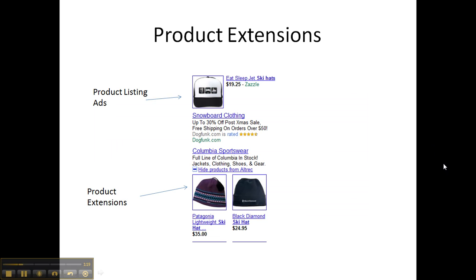Here are product extensions. The first being a product listing ad and the second being an actual product extension. The difference is that in a product listing ad, the product is actually shown in the ad, whereas with a product extension you have to hit the plus box to expand the ad to show the products.